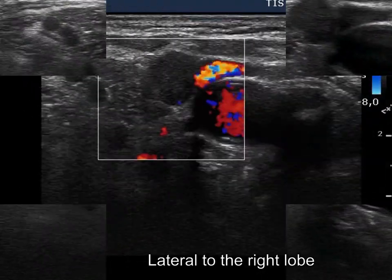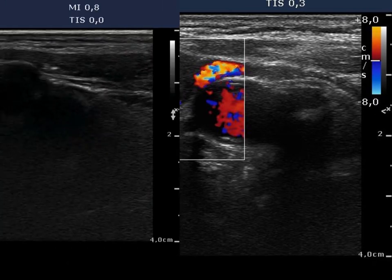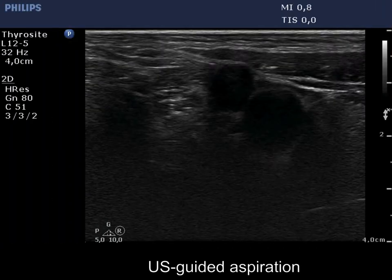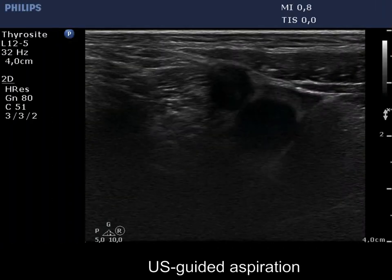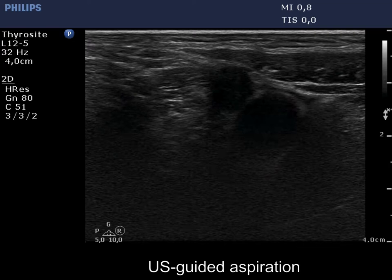There is no vascularization on Doppler mode. Two US-guided aspirations are demonstrated.